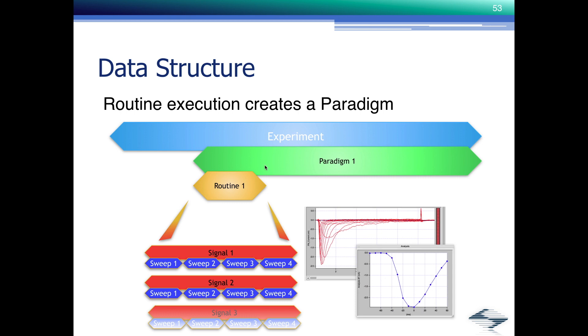But it also lets you add user-defined information, such as what animal species you recorded from, was it mouse today, who prepared the cells, at what time, in what solution, things like that.